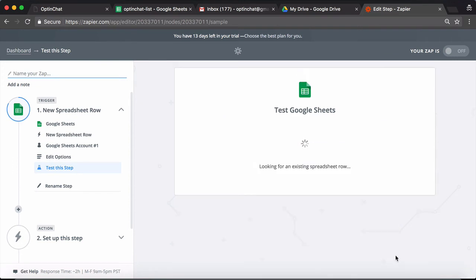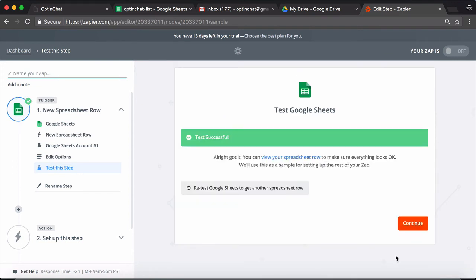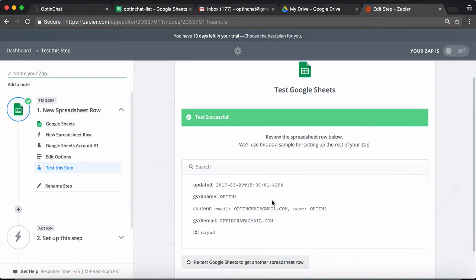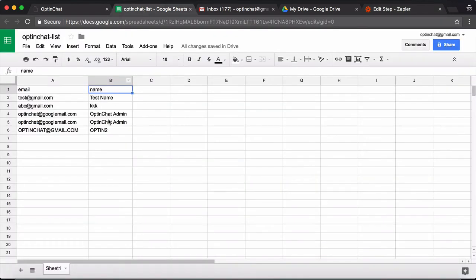Now Zapier will look for a row in the Google Sheets that we have mentioned. It has checked for the row and will fetch the last row details from it. Here you can see email is optinchat@gmail.com and name is optin2. That's what we have here as the last row.